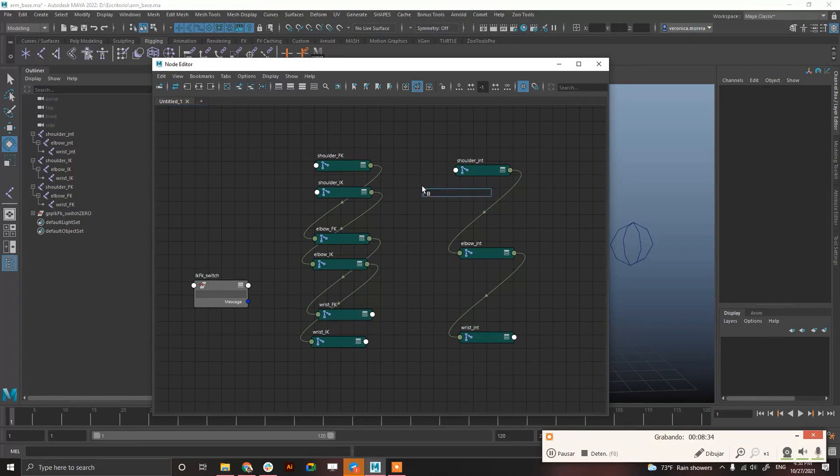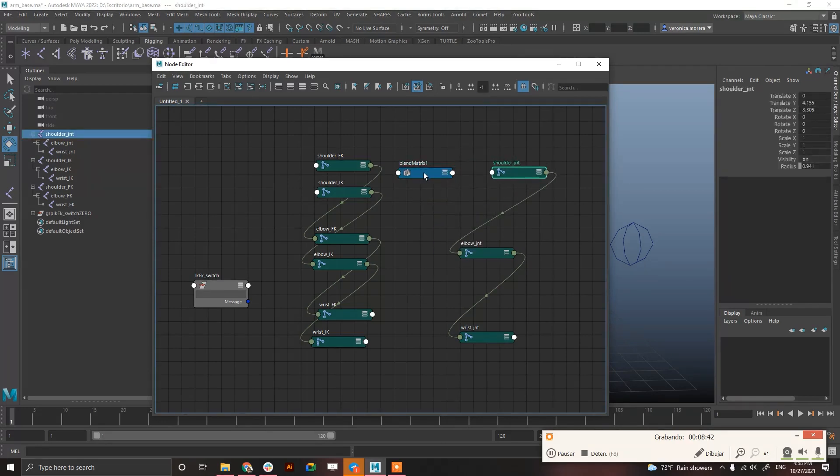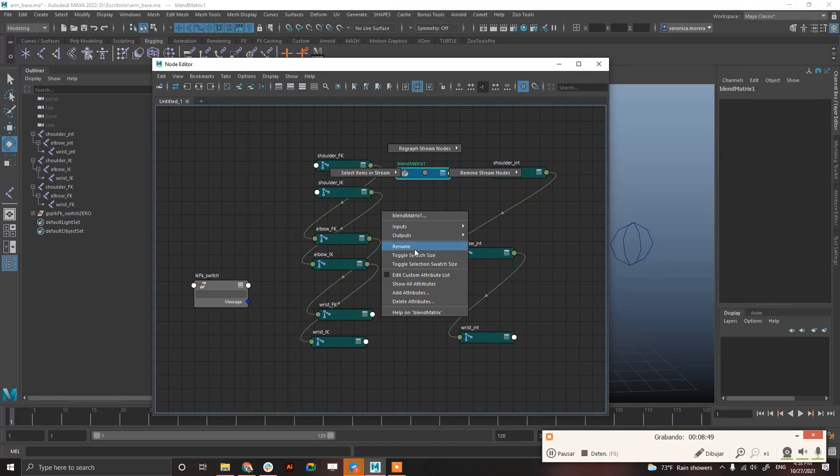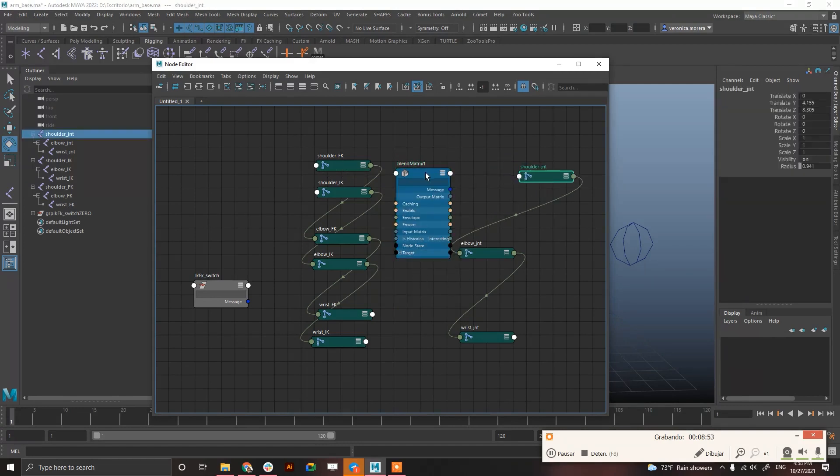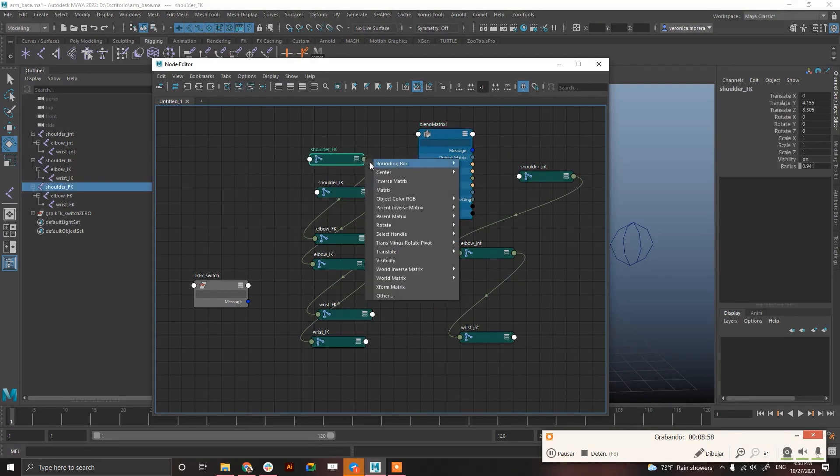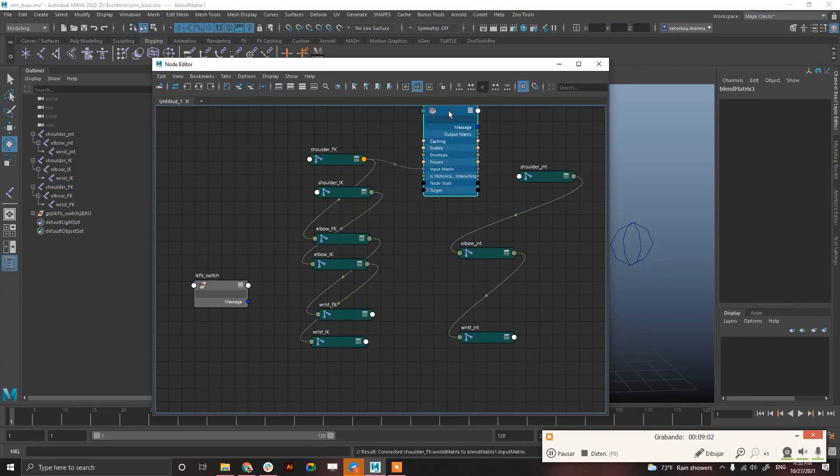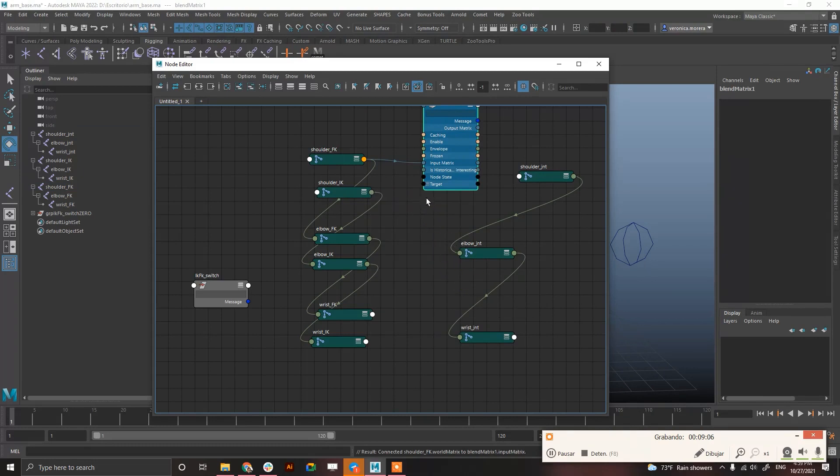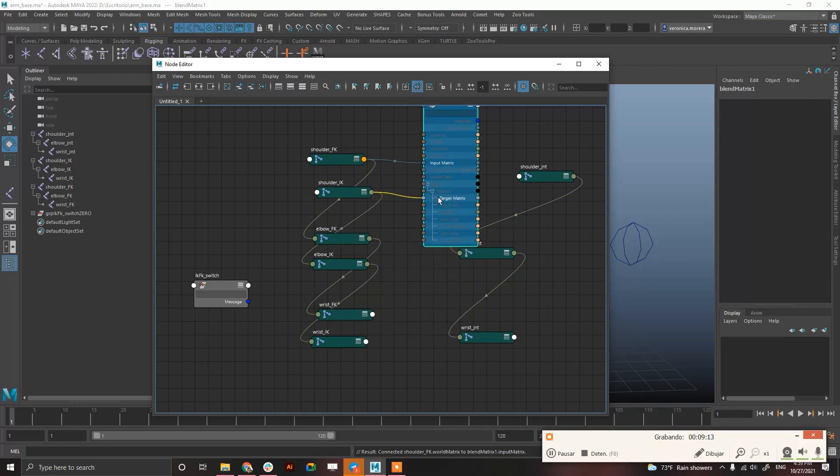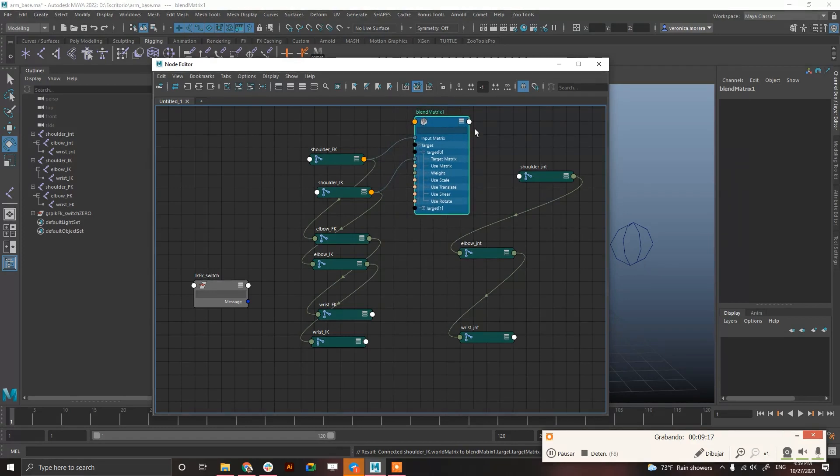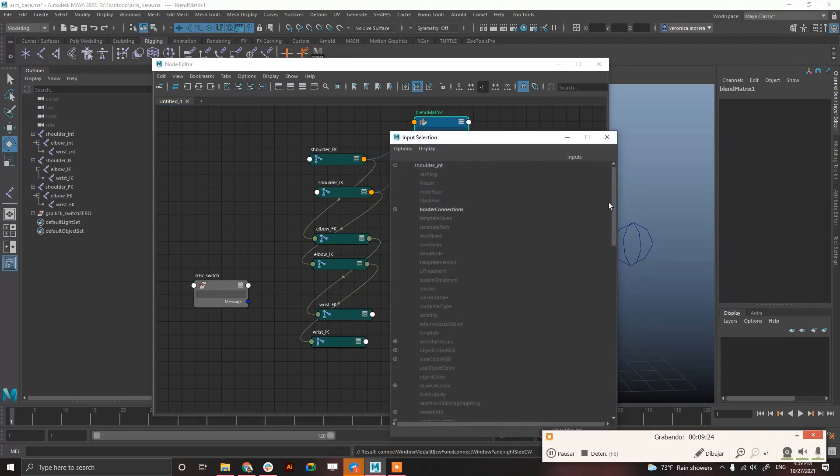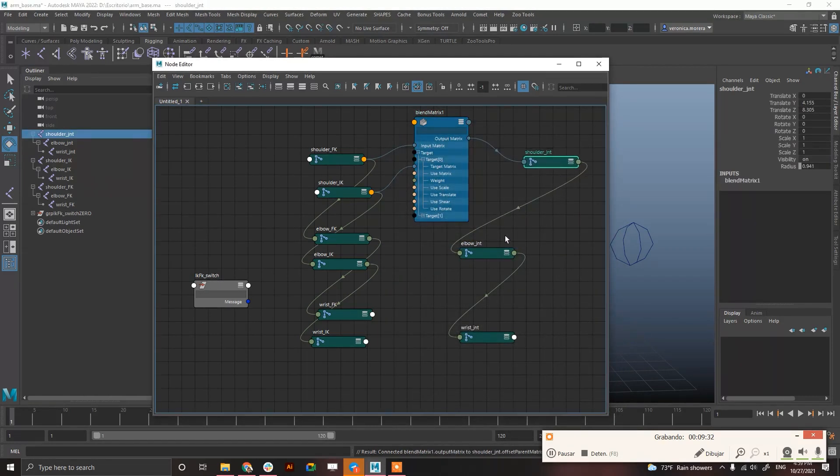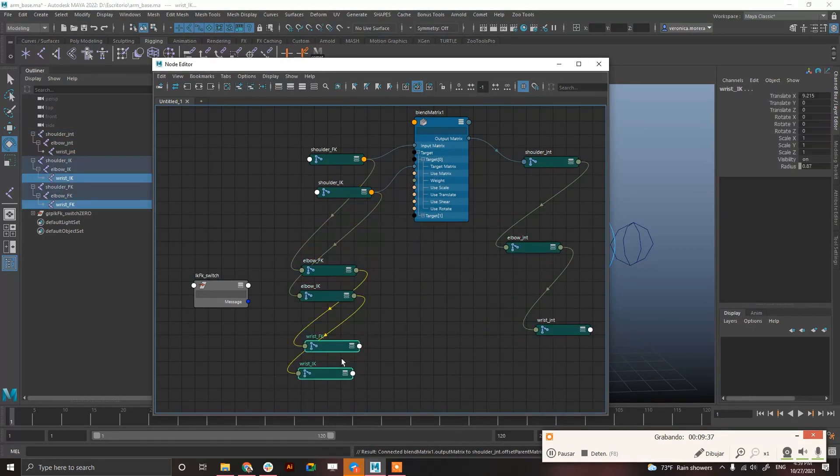Now create with tab a blend matrix. And right click, show all attributes. Okay. Now connect the shoulder FK, world matrix 0, to input matrix, and then the IK, again, world matrix, to the target 0. Target matrix, sorry. And then connect the output matrix, to find it in here, offset parent matrix. Okay.